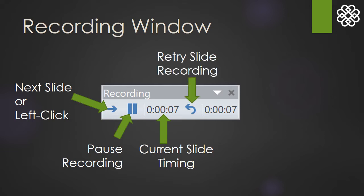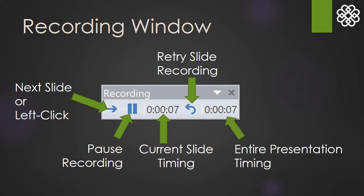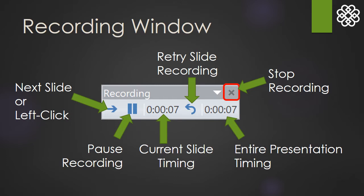This button will clear what you have recorded on the current slide and allow you to start that slide again. Perfect for if you make a mistake, which we all do. This number here represents the length of the entire presentation to this point. And finally, this familiar X will stop the recording at any time.